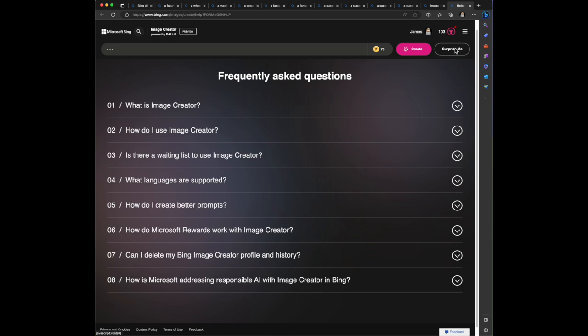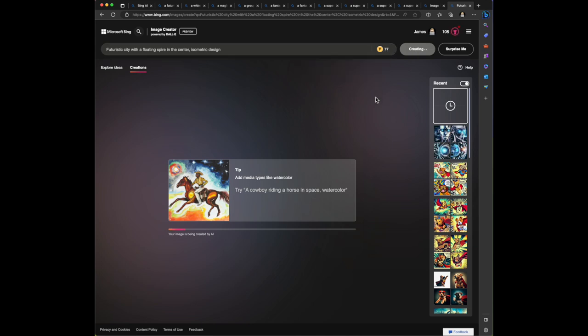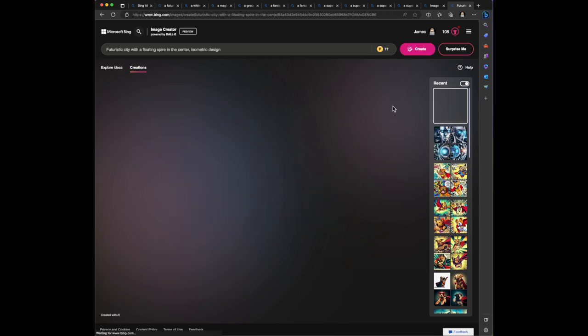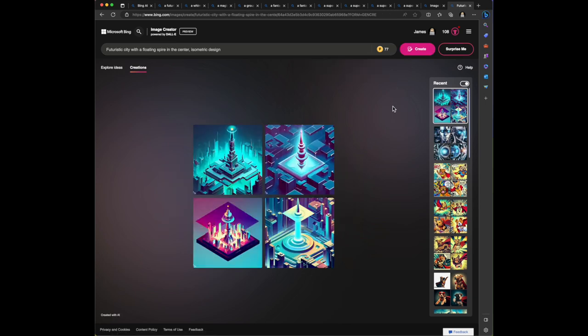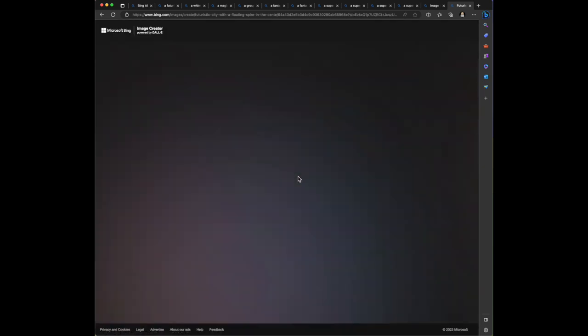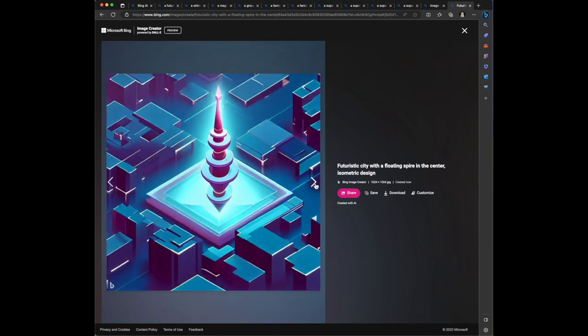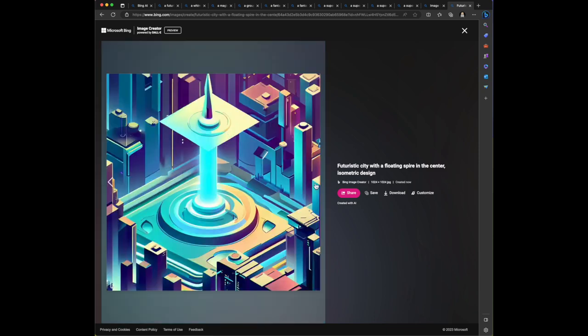But I'm going to click on surprise me and let's see what it does. Future city with a floating spire in the center, isometric design. I'll click create. And it used a boost. So it looks like every time I have it create an image, it is going to use a boost. You get 25 by default is what it was saying. I don't know why I had more than that. And then here we go. These are the images. Futuristic city, the floating spire in the center, isometric design.